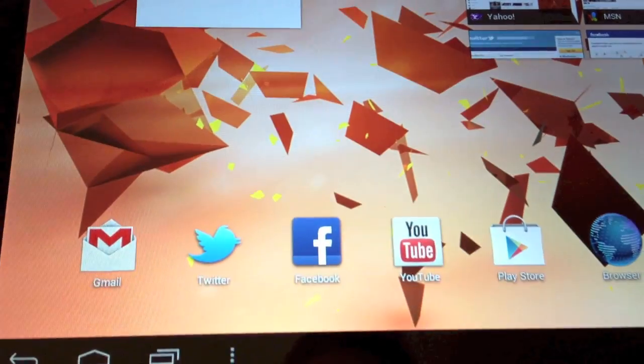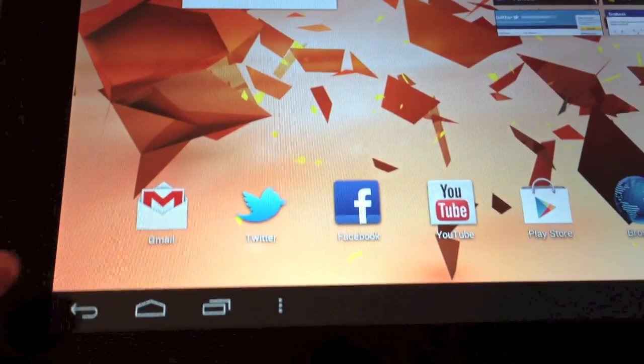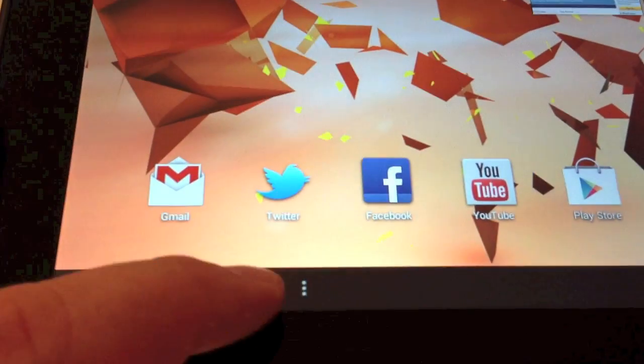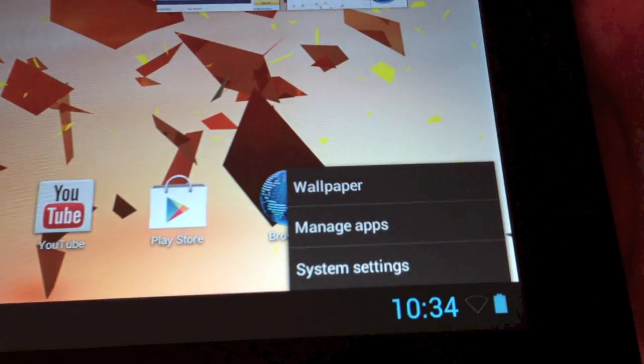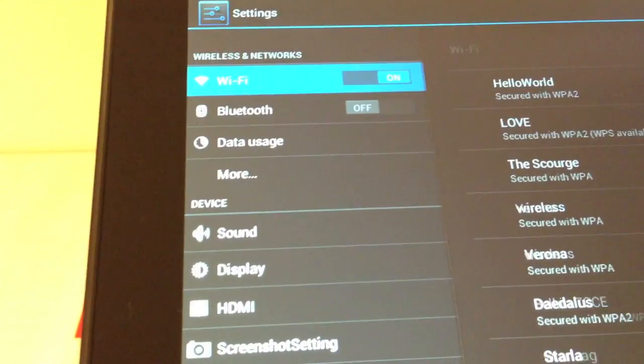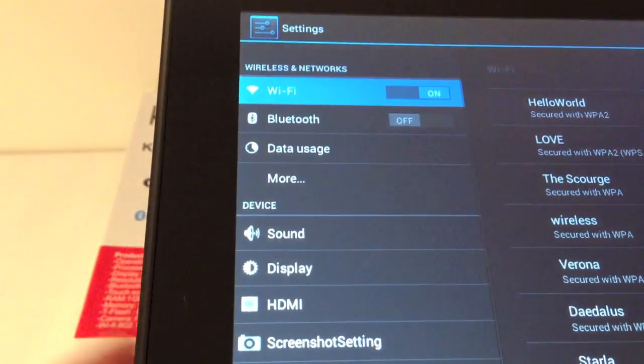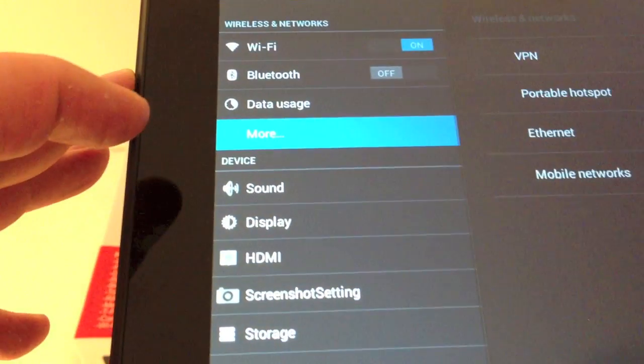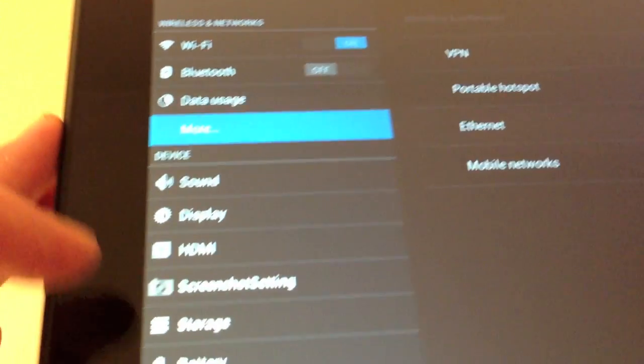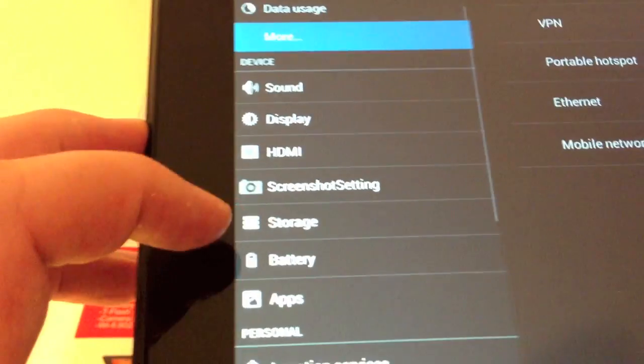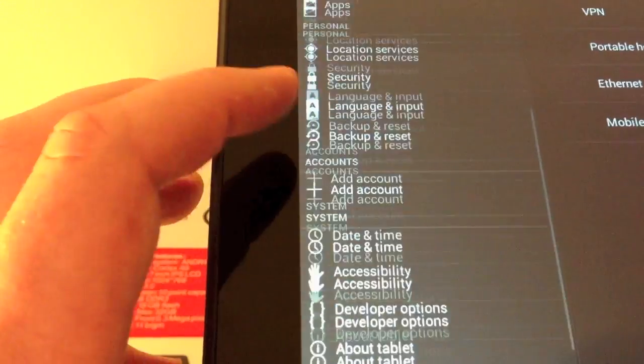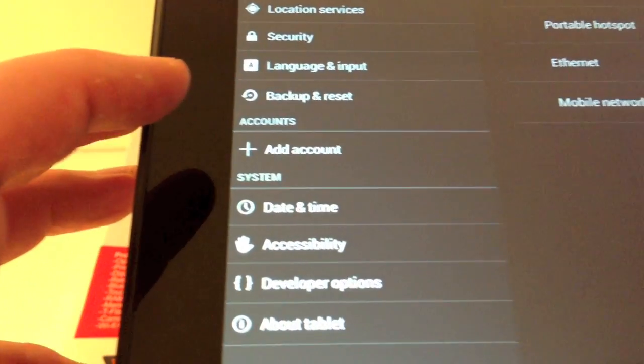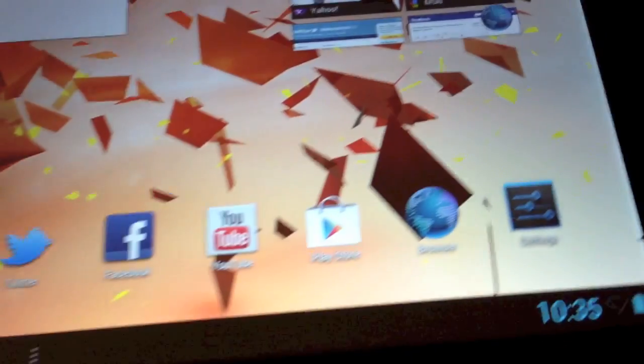This is our home screen. This little three dotted button here brings up some settings so we can go straight to system settings. Here's your standard Jelly Bean menu, got Wi-Fi control, data usage, VPN, sound, display, screenshot setting, storage, battery, language, accessibility options. Very standard menu, nice and easy.